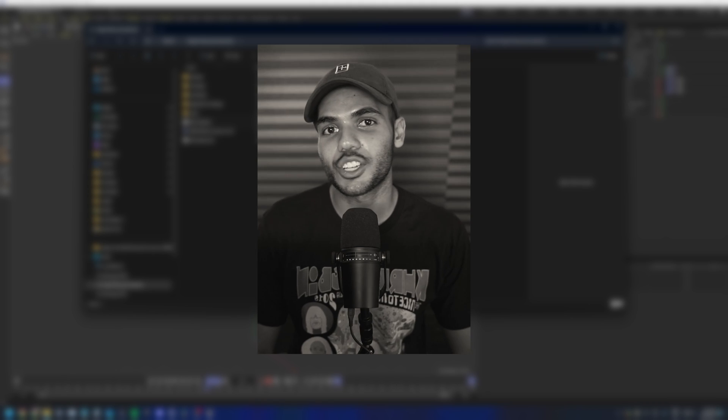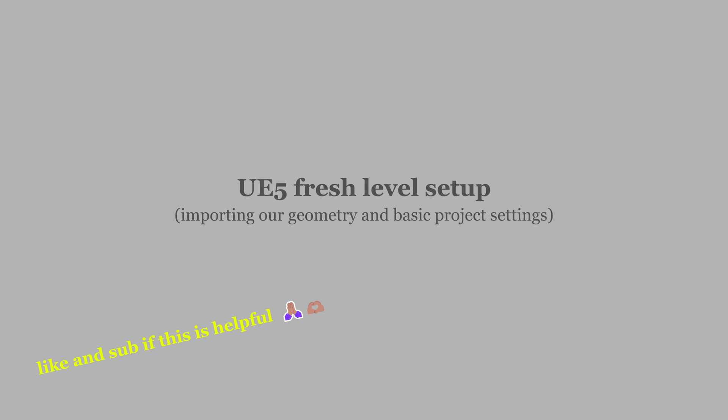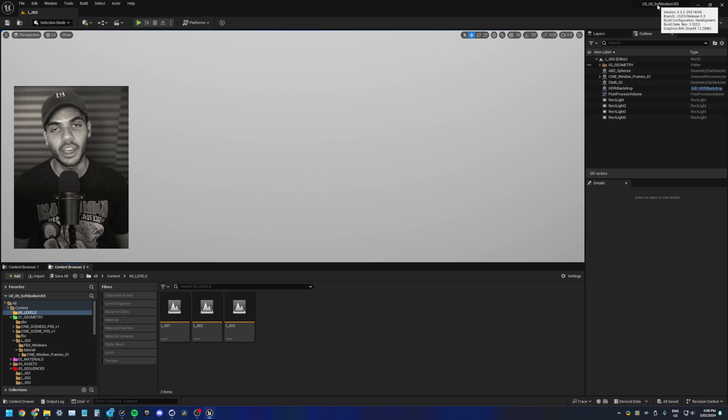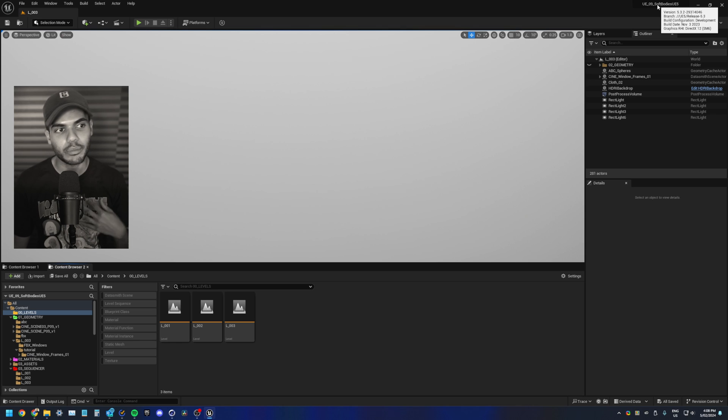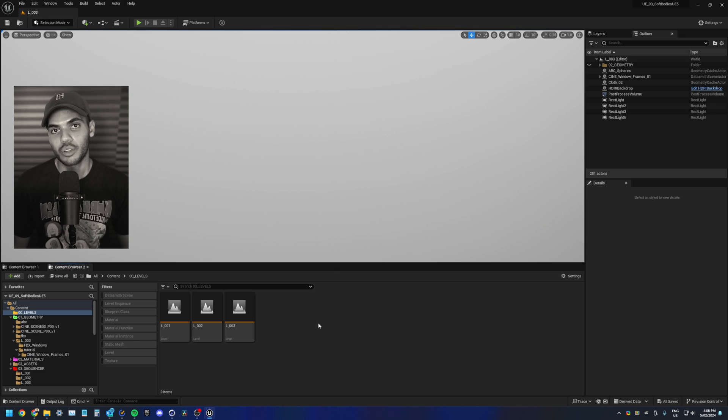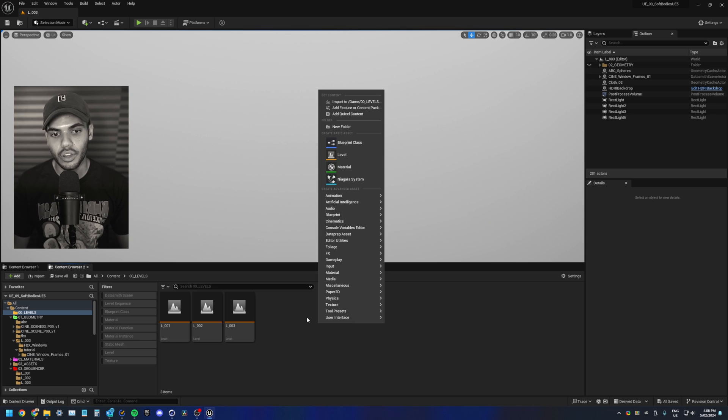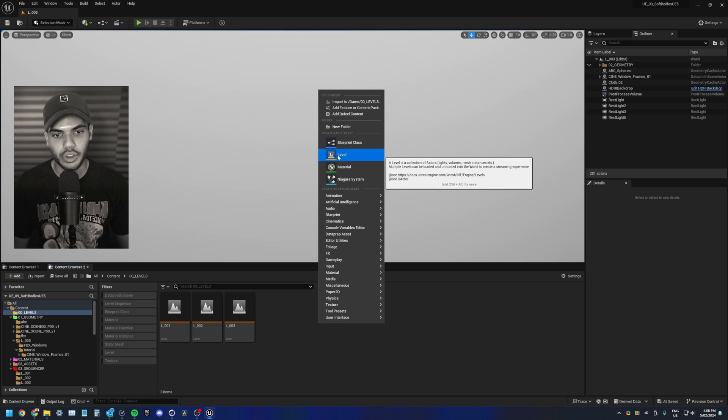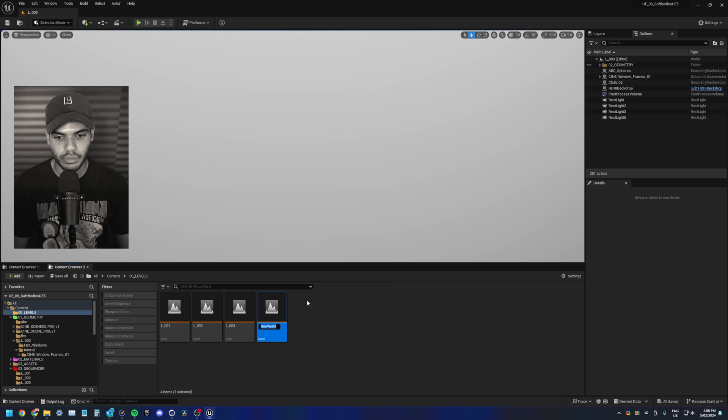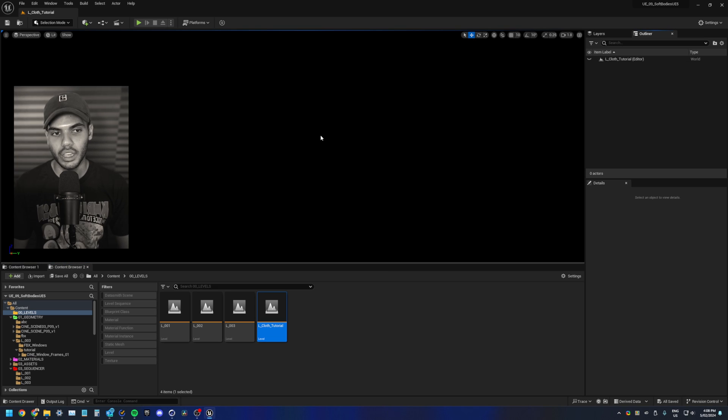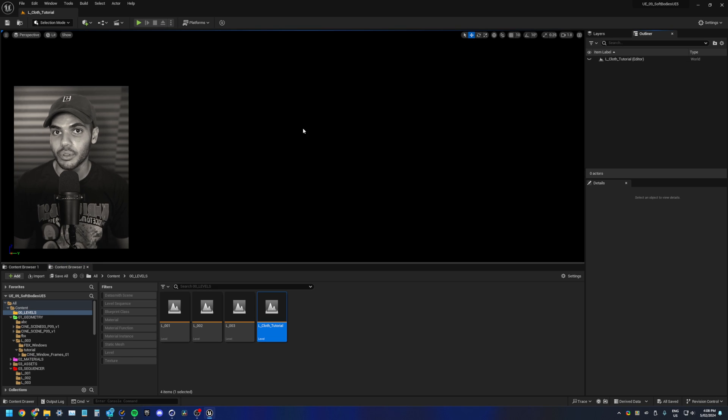Alright, let's jump into Unreal. Okay, so in Unreal, open up any of your projects. I'm using 5.3.2. Right click in your content browser, create a new level, call it whatever you want. This should be a completely blank level.